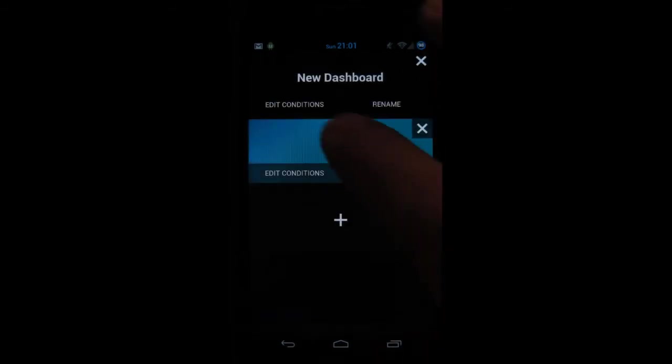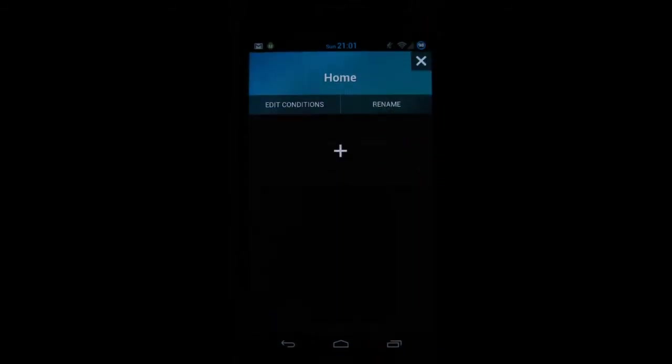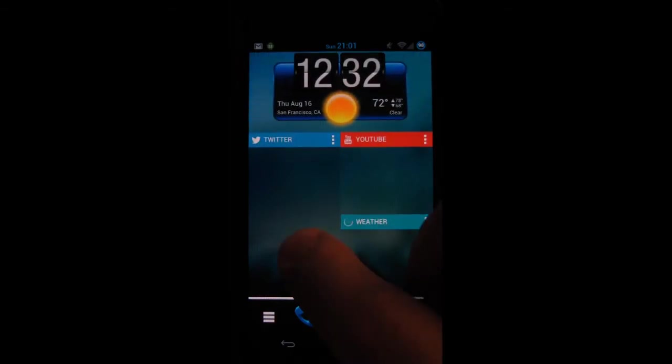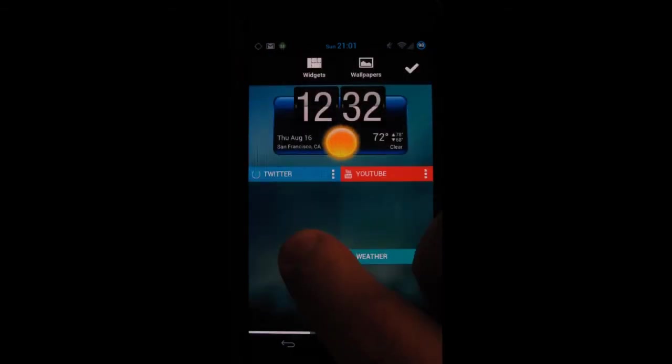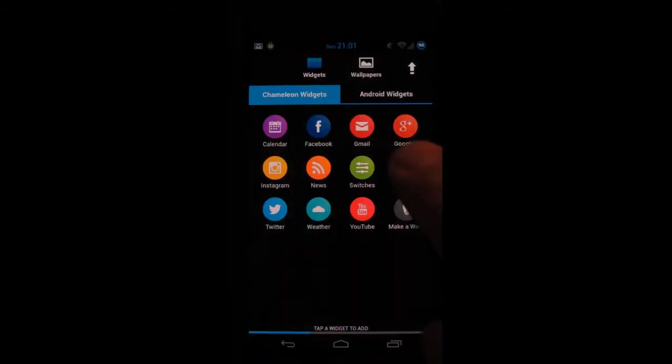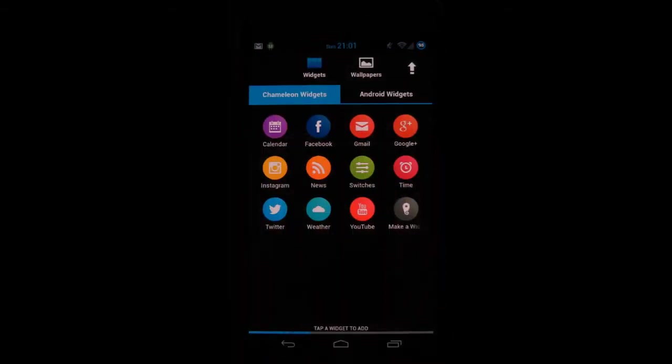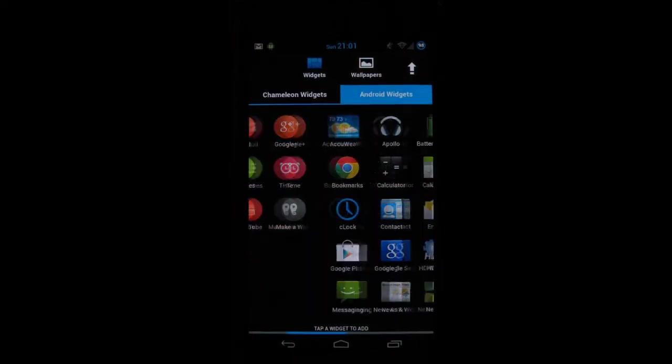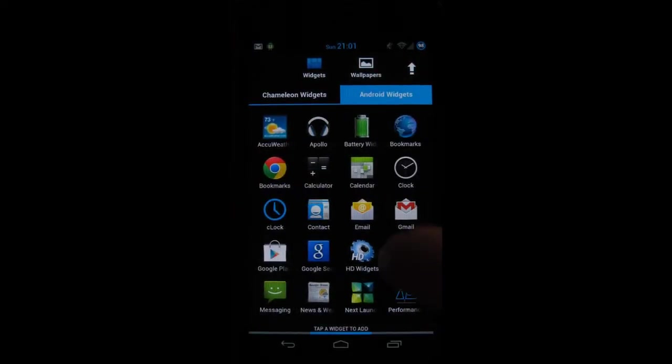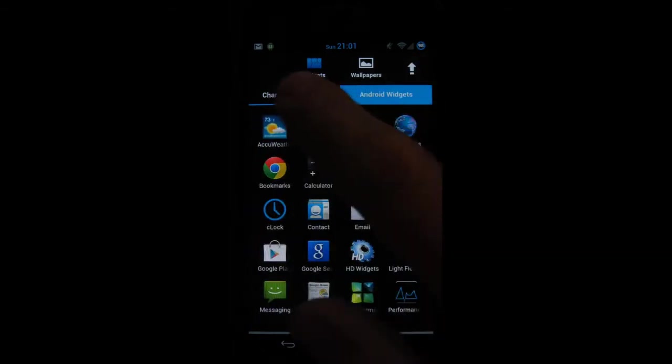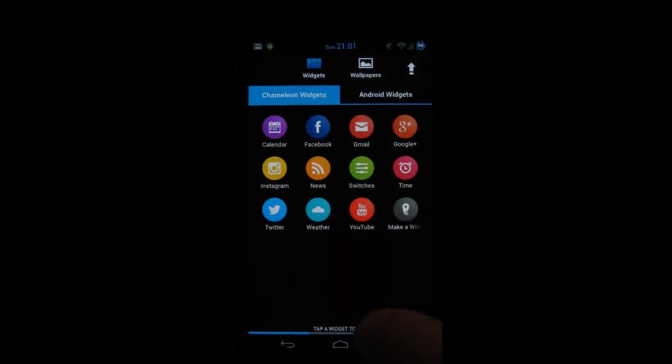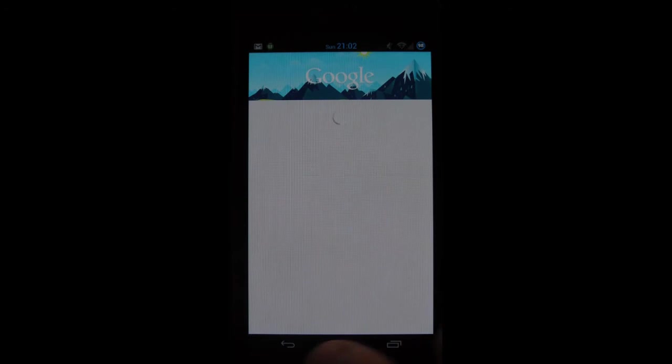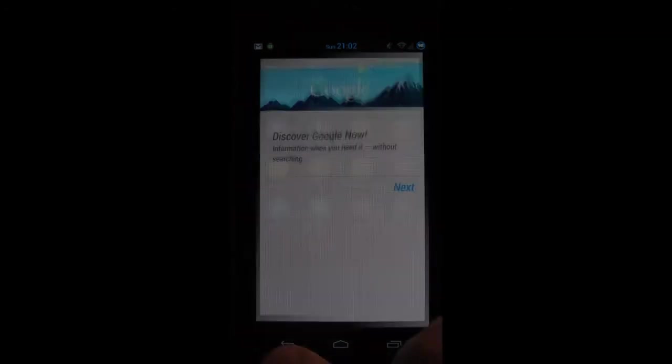So for now let's select home one. If you want to add a widget simply long press on the screen and then it gives you an option. Here are the Chameleon widgets that come with the application but you can also use some of the Android widgets. It's very interesting, it's snappy and I quite like it.